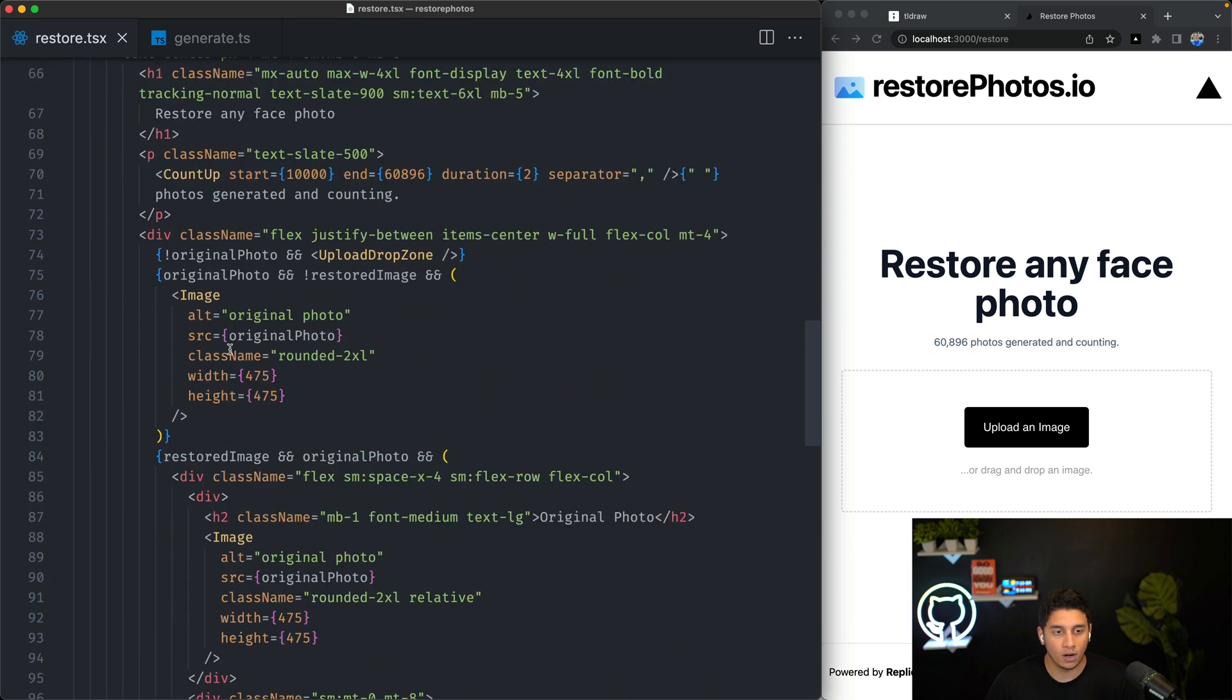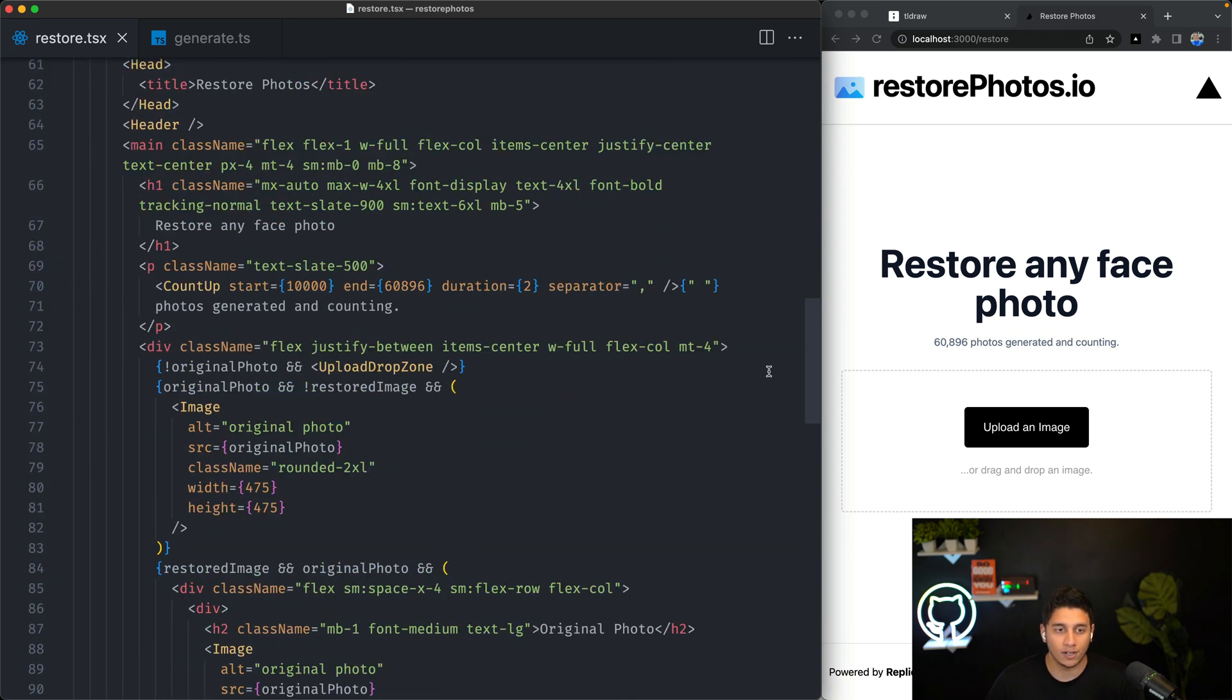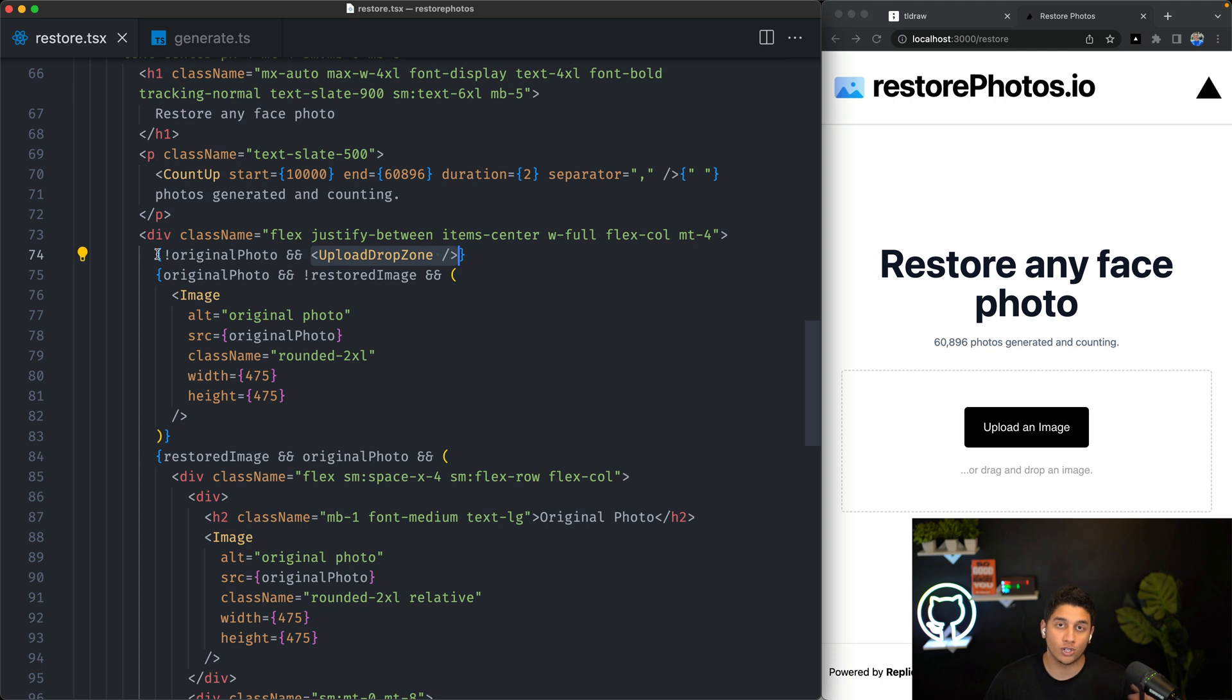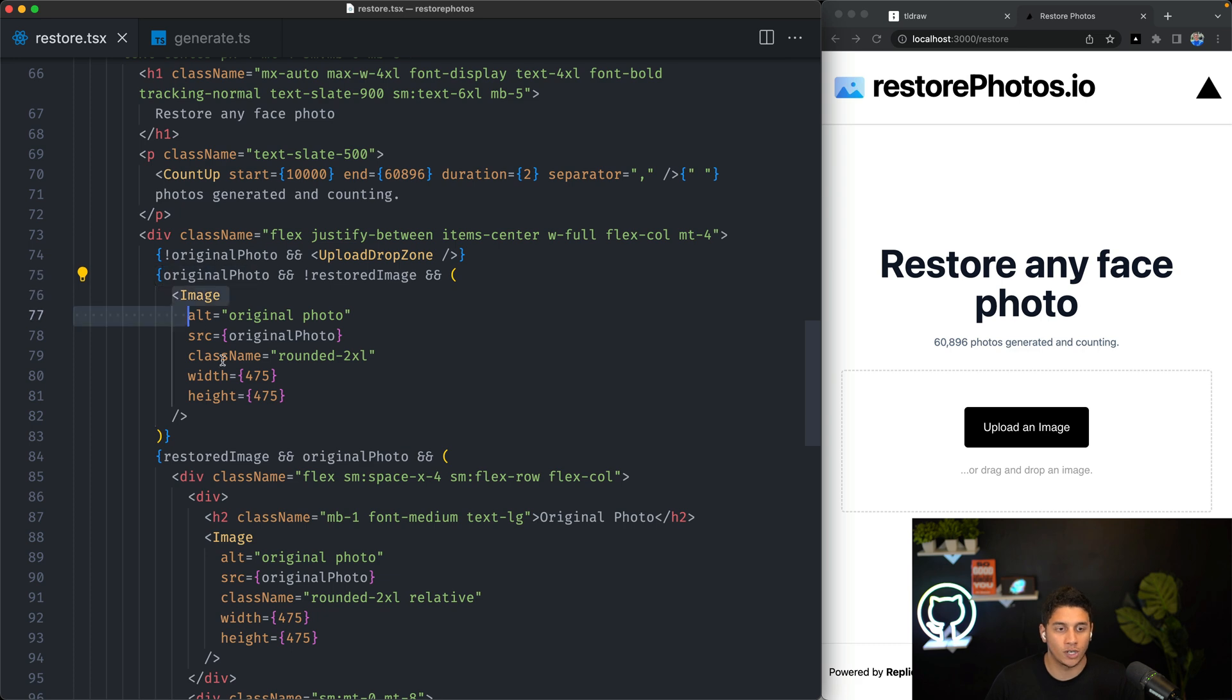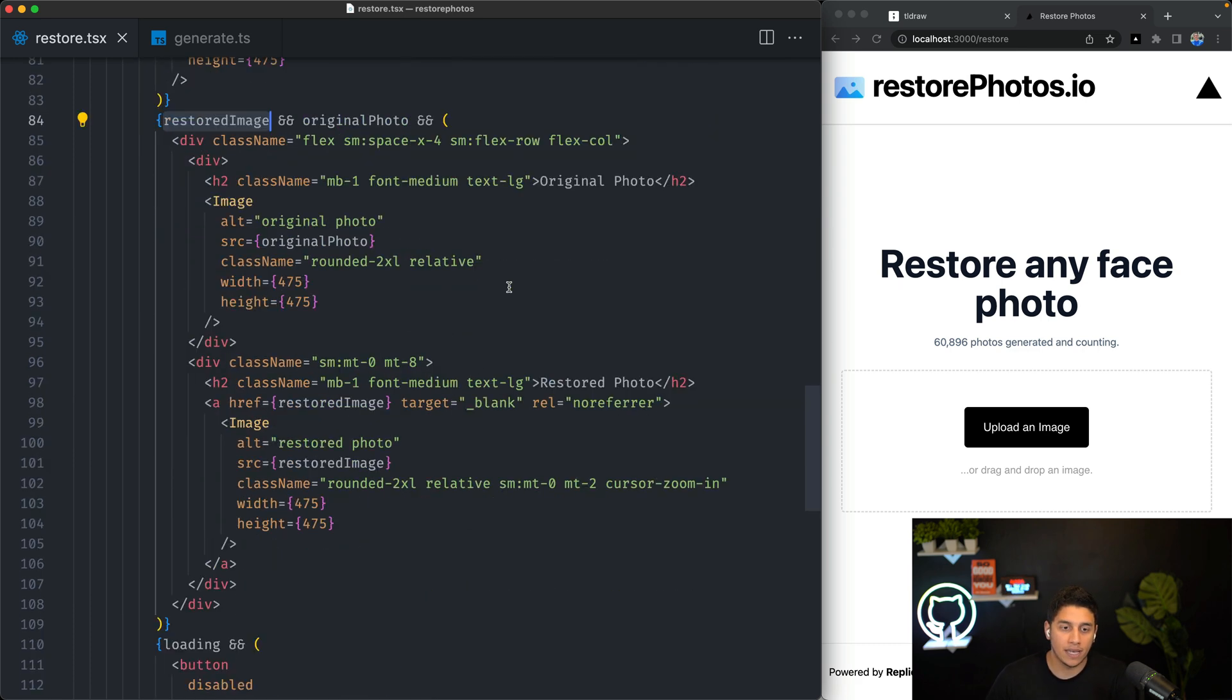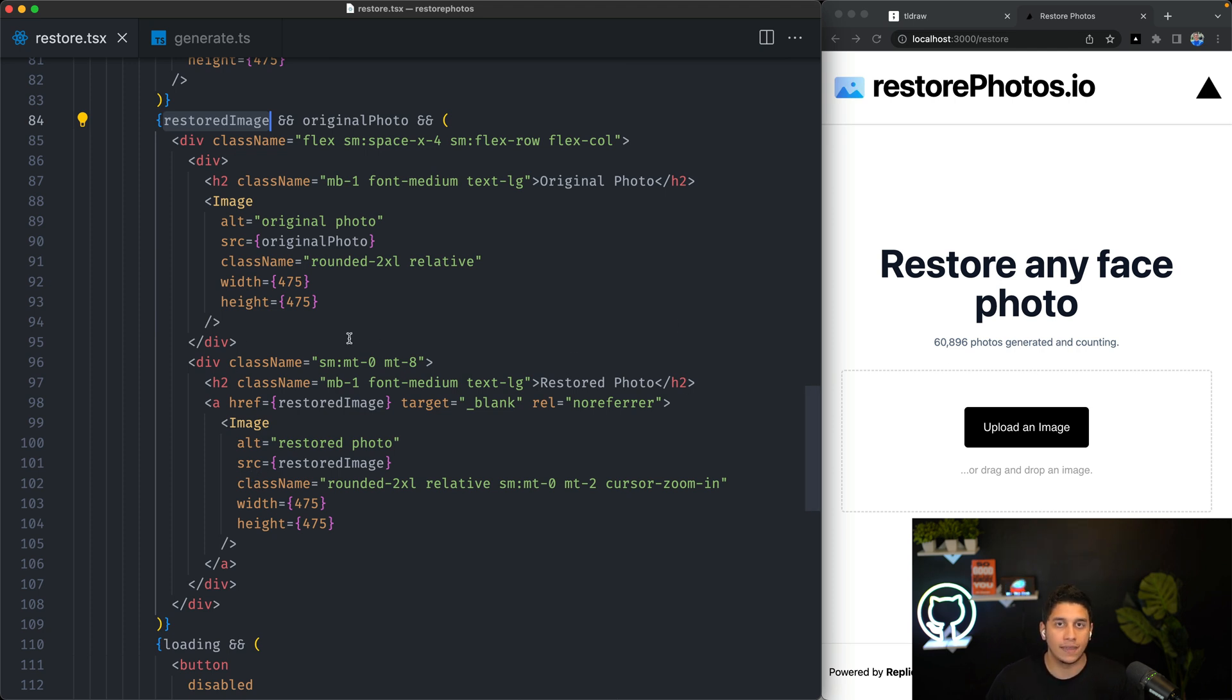Going down to our actual code, we can see we have our h1 and our paragraph over here, and then we have this upload component that we're showing. If the original photo is not there, right? So after a user uploads a photo, and we do have an original photo, we want to show it. And after we get back the restored image from the API, we want to show both side-by-side, and that's what we saw earlier in the demo.